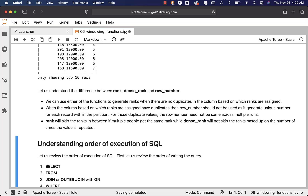To reiterate: RANK will skip ranks in between if multiple people share the same rank, while DENSE_RANK will not skip ranks — you simply get the next consecutive number assigned regardless of how many records share a rank value.